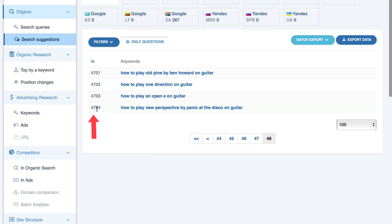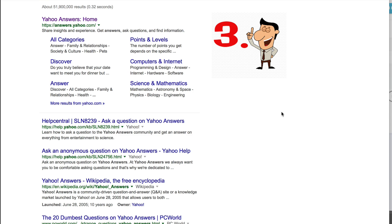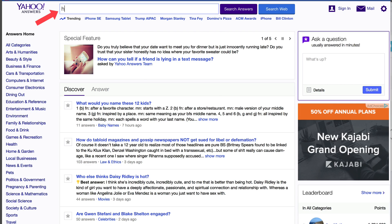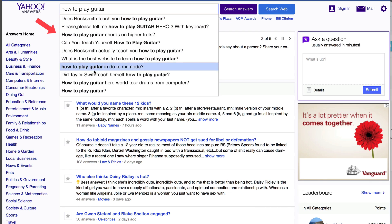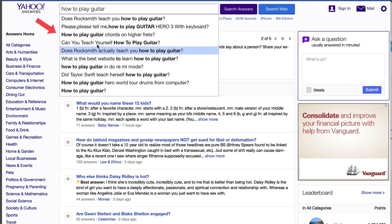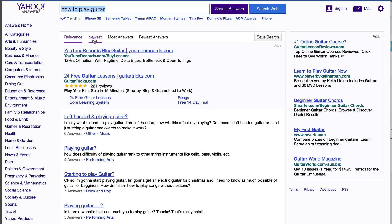Number 3: Yahoo Answers. Go to answers.yahoo.com, enter your question and you'll already get a bunch of suggestions. Then click 'search answers' and look at the sorting options — you've got relevance, newest, and most answers.